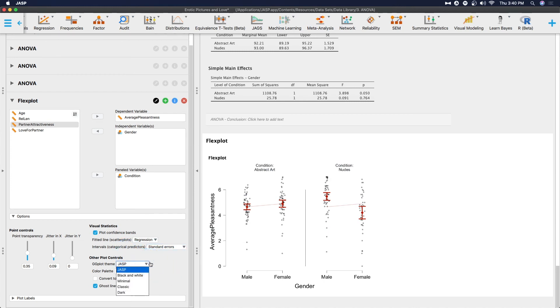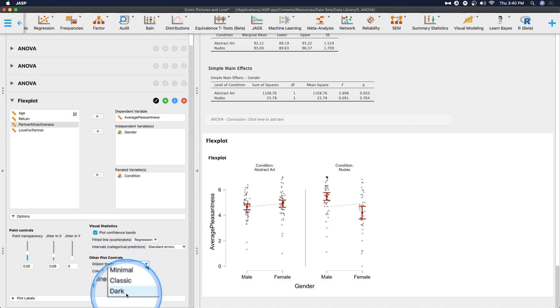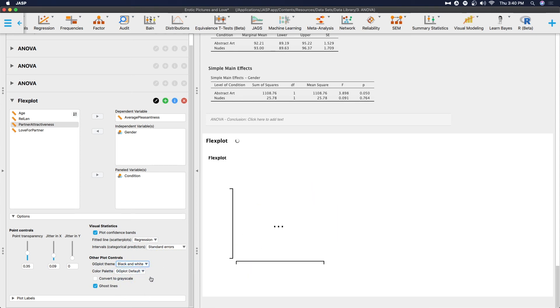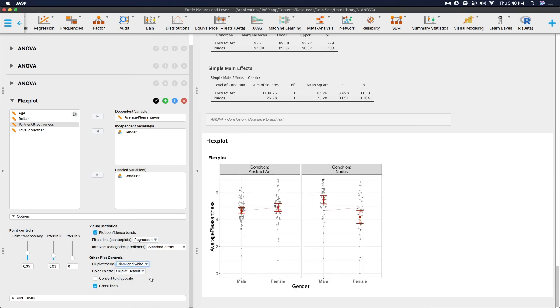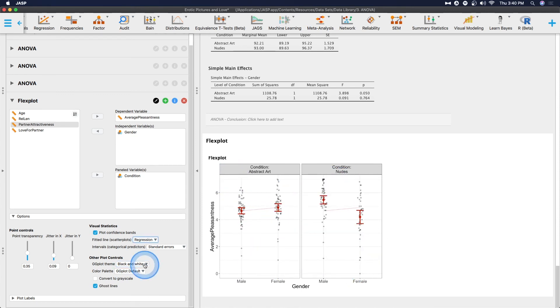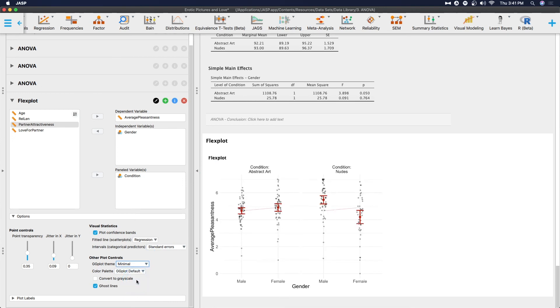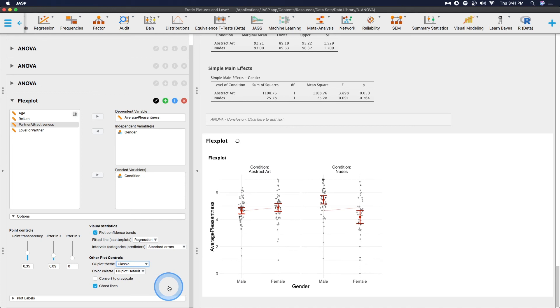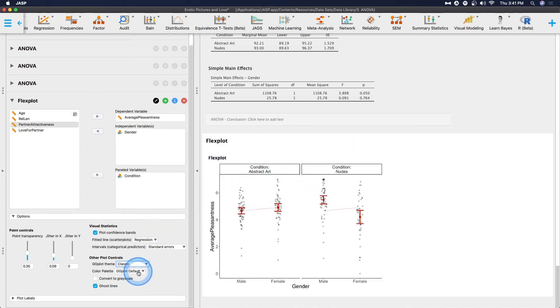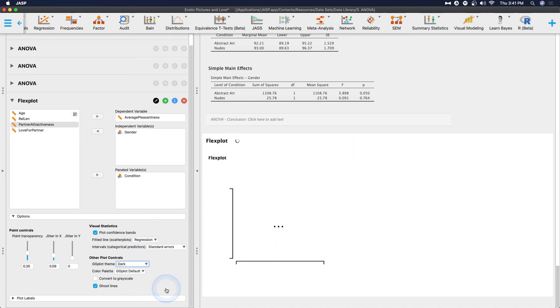And then there you go. Now, the theme is really cool. We can do JASP, black and white, minimal, classic, or dark. So JASP is this basic one here, changing it to black and white gives us black and white. This one's so much better because the scale is actually here and representative. Or we can do minimal. Minimal still gives us grid lines, which still might be useful. We can do classic. Classic gives us that feel, puts nice boxes around the top there. And then finally, dark theme.